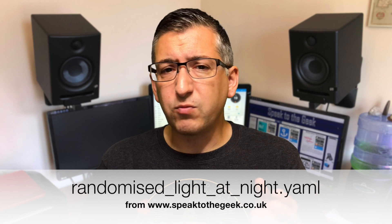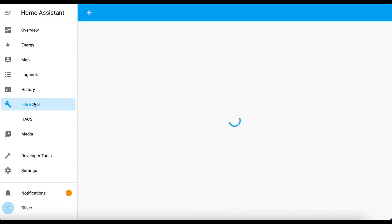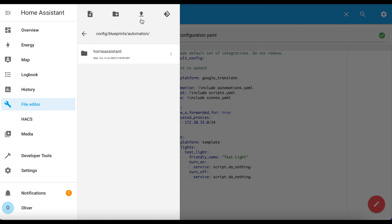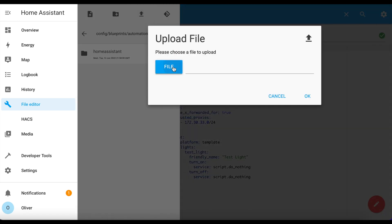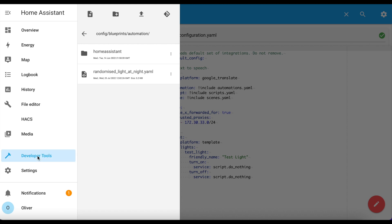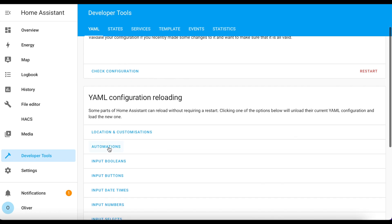You need to start by downloading the blueprint from my website - I'll put a link to that in the description. Copy and paste the code and save it as a file called Randomised Light at Night. Once you've got that file ready, you'll need to copy it up to your Home Assistant's blueprint folder. The easiest way, as usual, is by using the file editor add-on. In Home Assistant, load the file editor add-on's interface, navigate to the config folder, choose Blueprints, then Automation, click on the Upload File button, choose the file that you created and click Upload and OK.